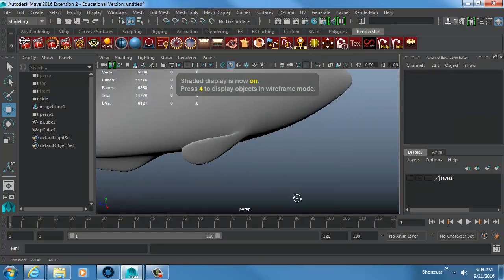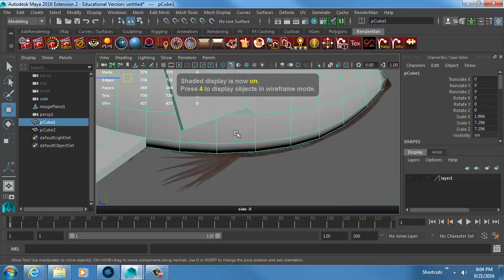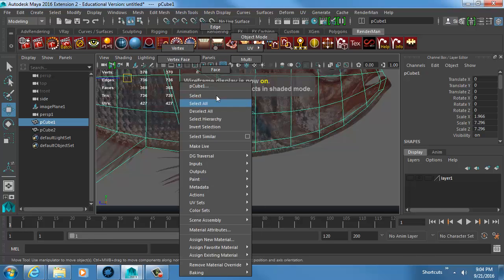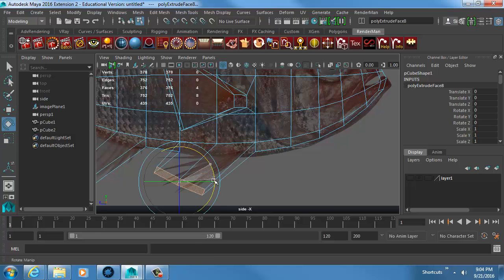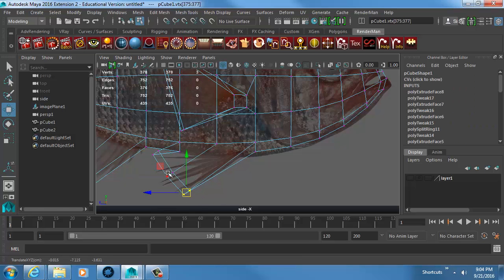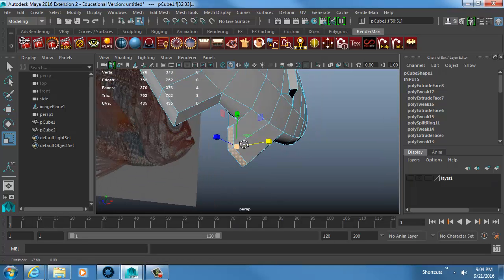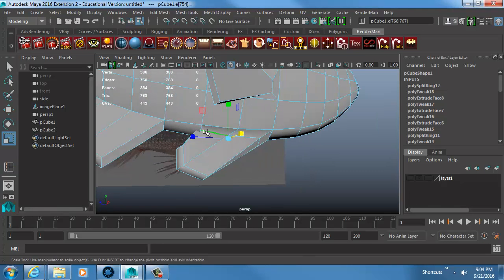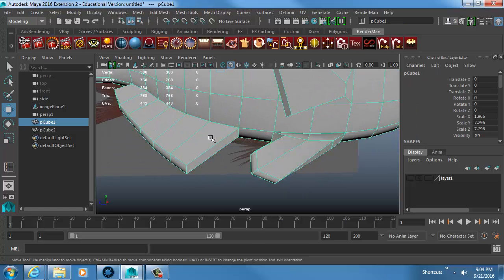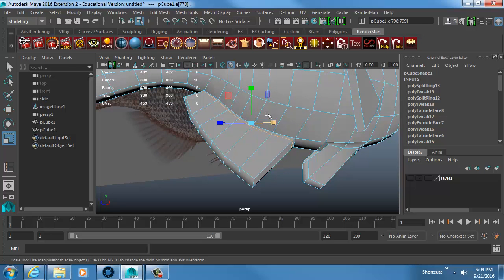When I hit 3 for smooth preview the fin goes thin — that's no big deal. Back in the side view I extrude the last fin. I'm adding another division to crimp and squeeze it, and another division to create a clean dividing line from the adjacent surface.